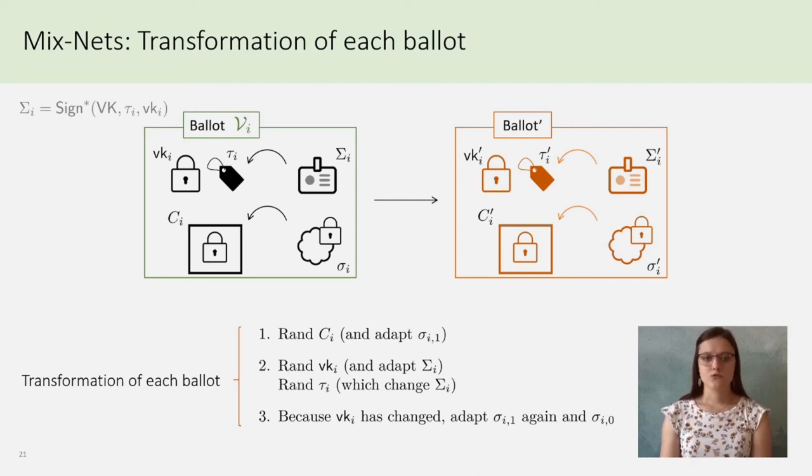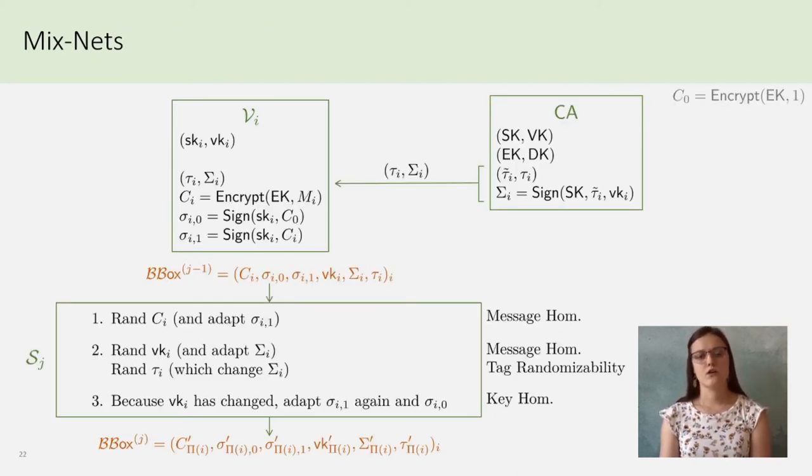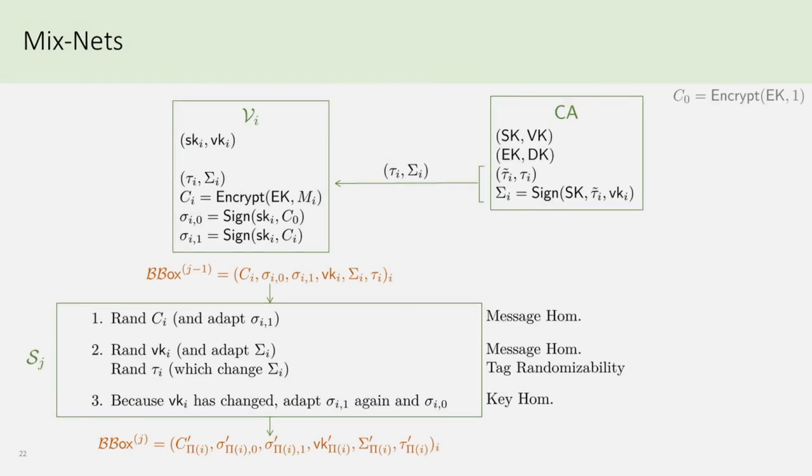You can now pause the video if you want to see the figure of our high-level construction. It was beautiful, I know, but... This construction is not secure, and the practical construction was a little bit tricky.